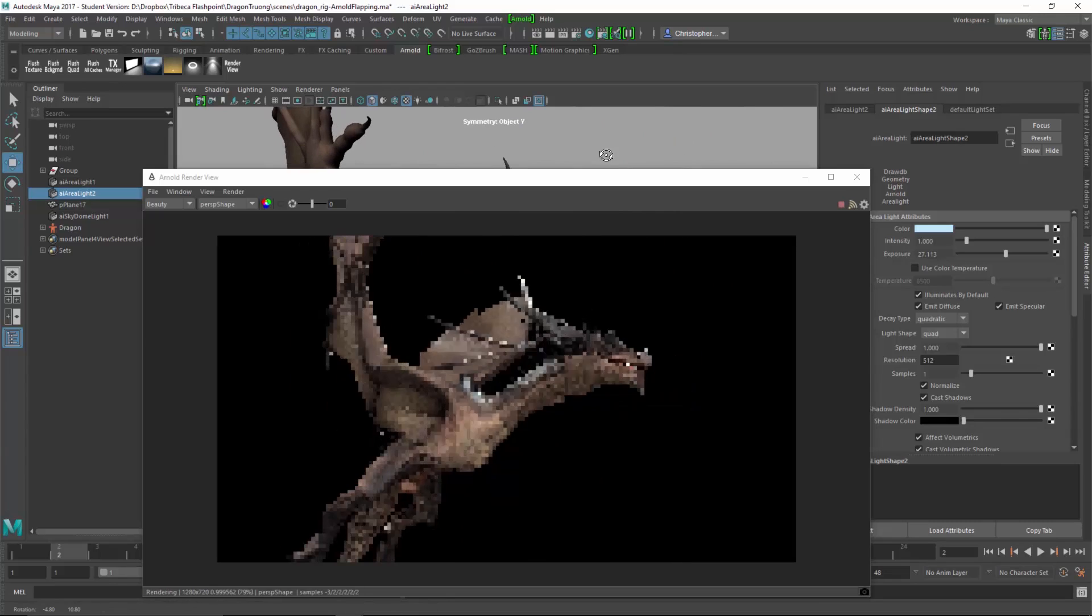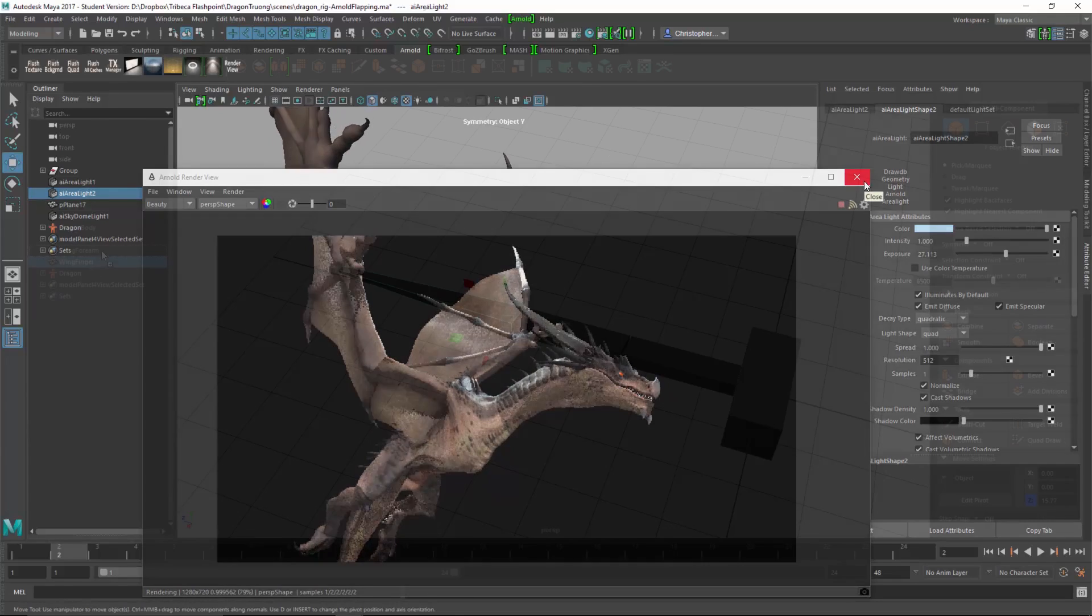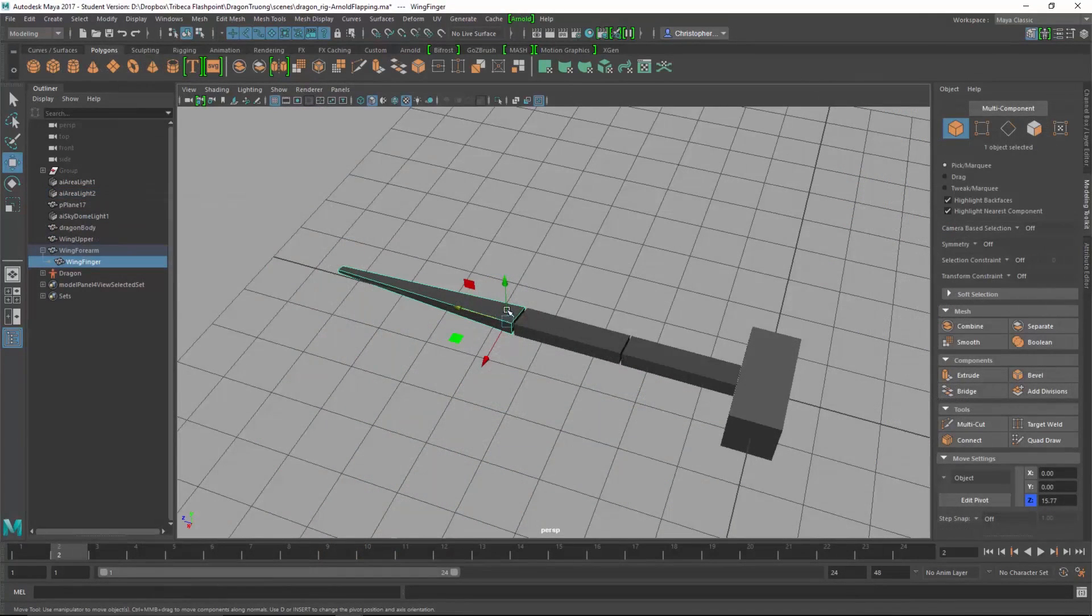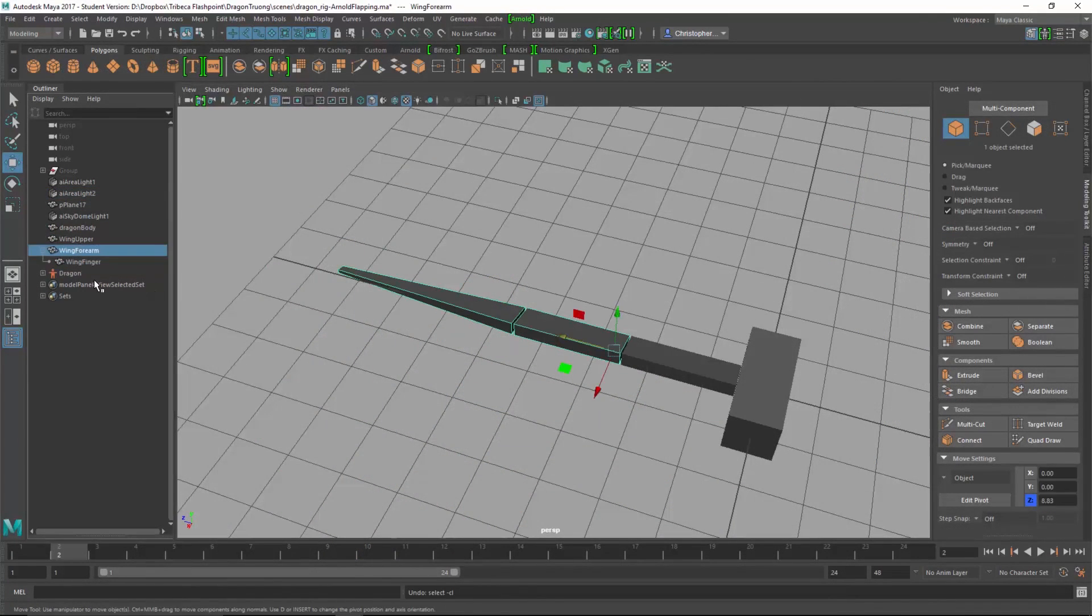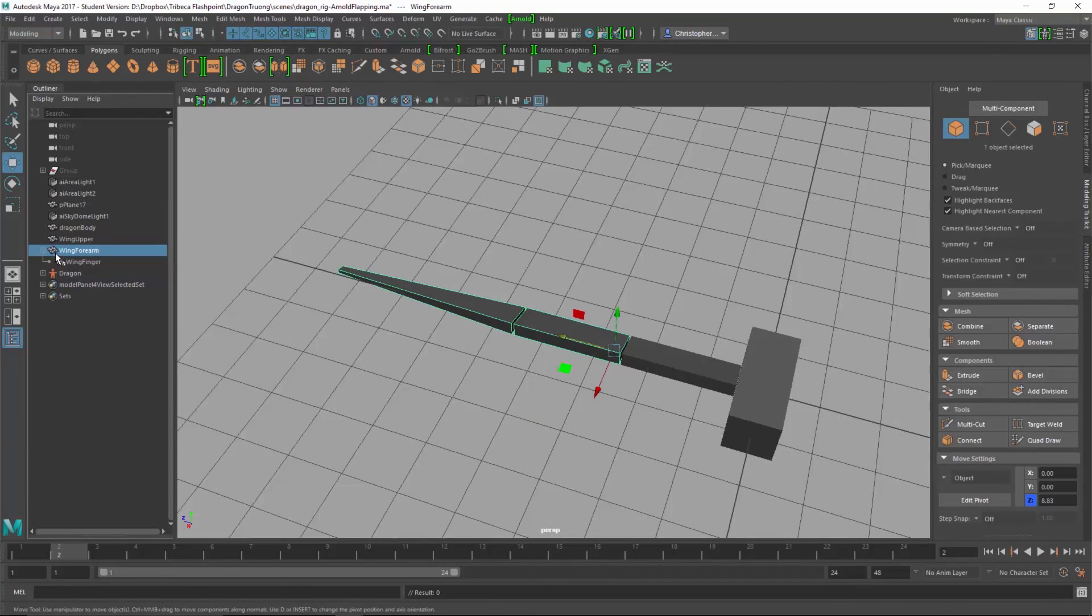So we're gonna look at the dragon and look at it with a combination of quadruped animation and winged characters. We'll start with the basic structure of a wing, how it operates.